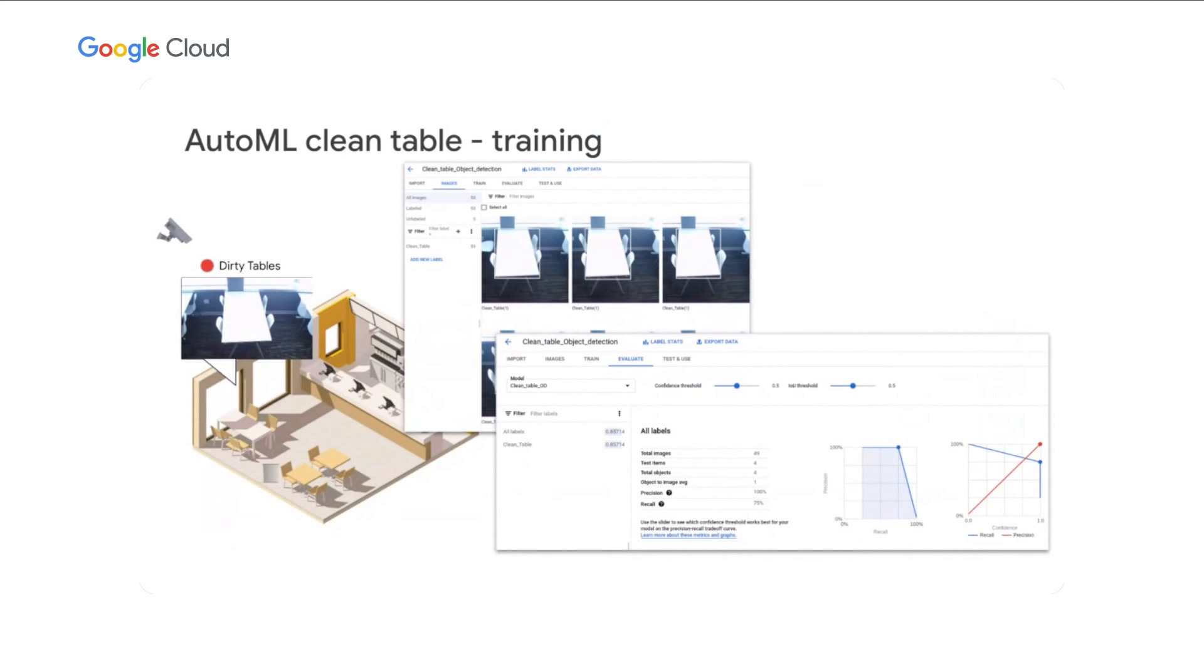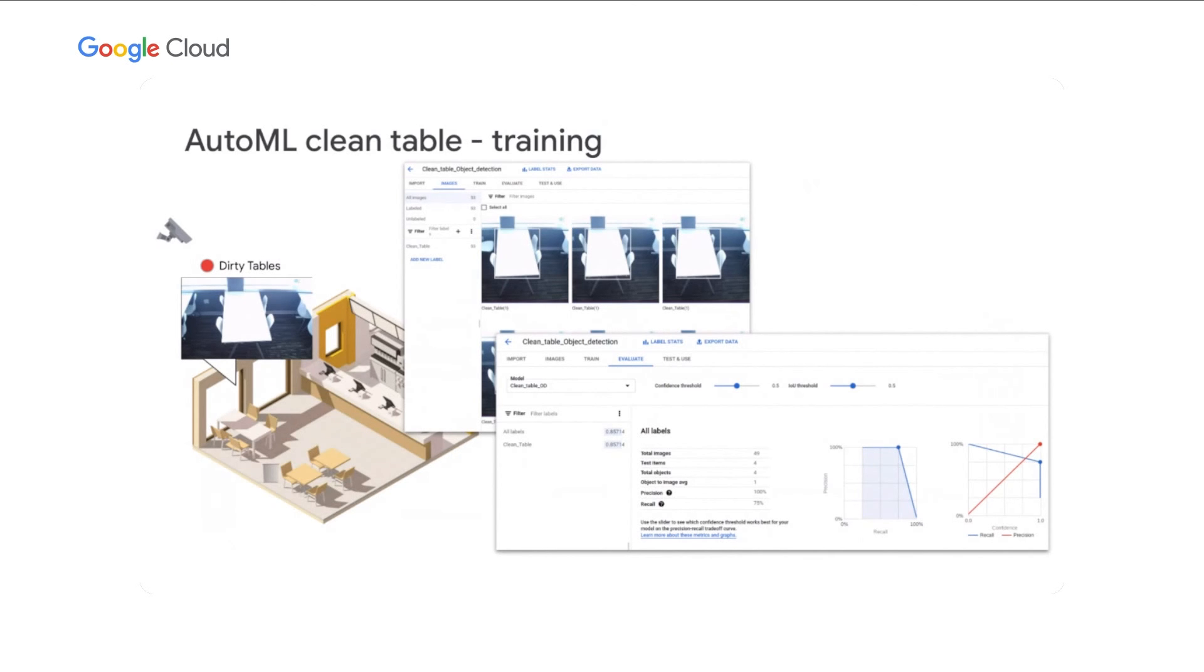We've used Google Cloud's AutoML service, which is part of the Vertex AI suite of tools, in order to create our dirty table model. We simply uploaded labeled images of clean tables in order to automatically train and test the models used in Anthos at the Edge. You can see we actually have a pretty small number of training images and a very good recall score.